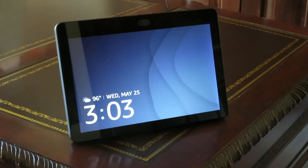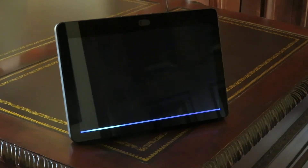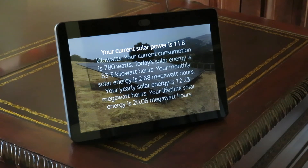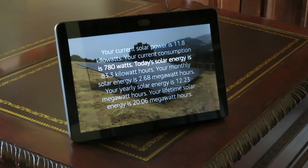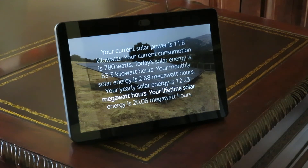Instead of asking individual questions like I just did, you can just ask for the stats. Alexa, ask solar what my stats are. Your current solar power is 11.8 kilowatts. Your current consumption is 780 watts. Today's solar energy is 83.3 kilowatt hours. Your monthly solar energy is 2.68 megawatt hours. Your yearly solar energy is 12.23 megawatt hours. Your lifetime solar energy is 20.06 megawatt hours.